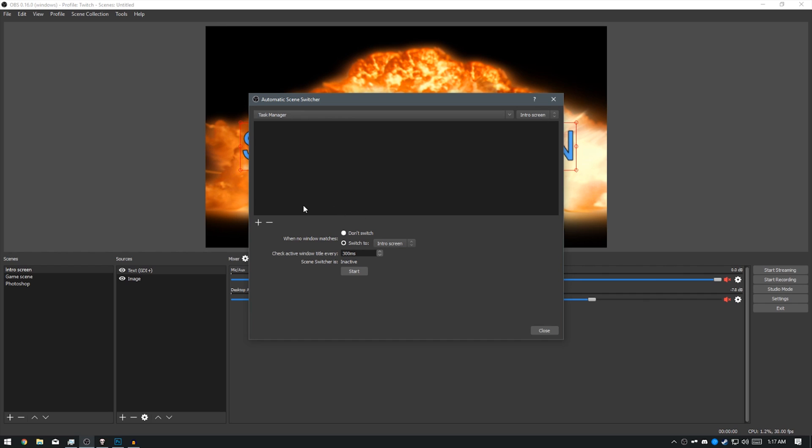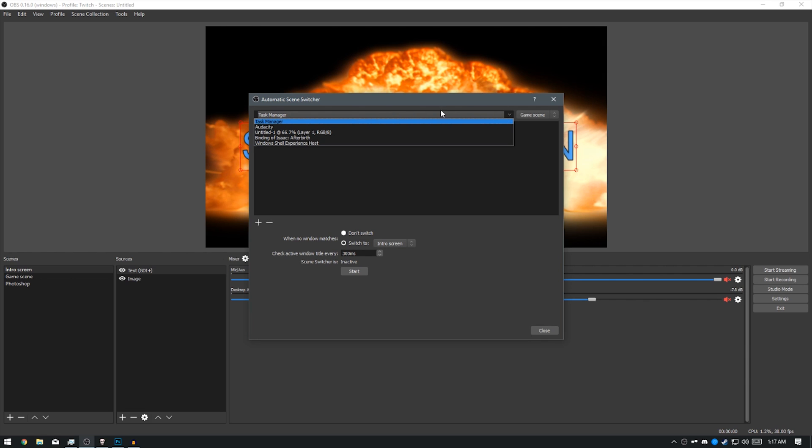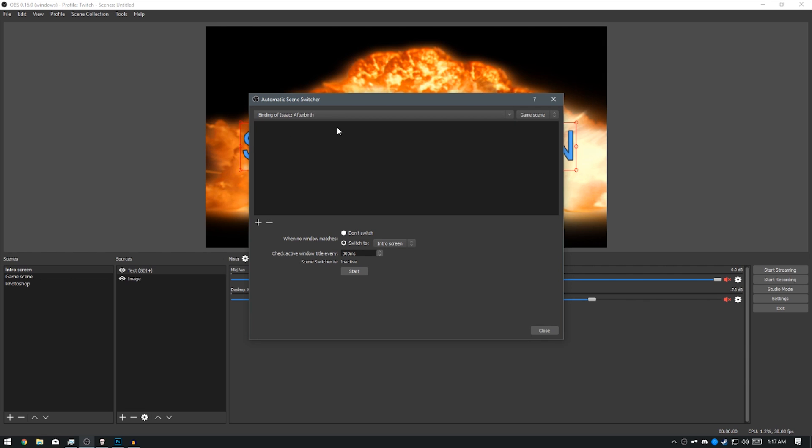Now, to set it to automatically switch to my Binding of Isaac scene, I need to set what window it's going to use. So, the scene is on the right. I'm going to set my Game Scene because over here, my Game Scene is set. So, for the window, it needs to be Binding of Isaac. That's the game it's going to be capturing. And I press the plus. So now for my Game Scene, it's automatically going to switch when it detects I'm in Binding of Isaac.